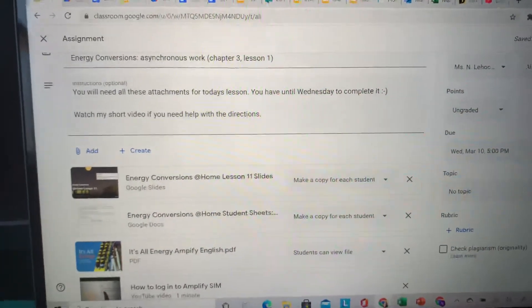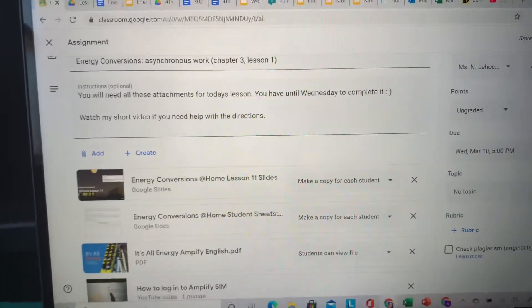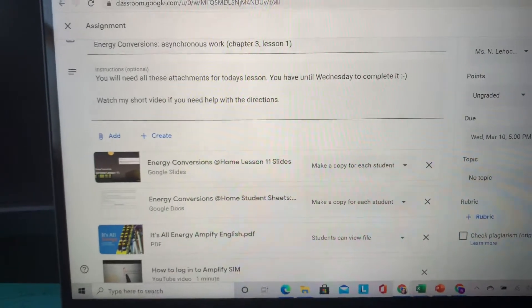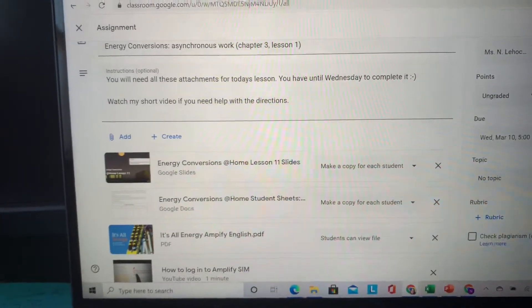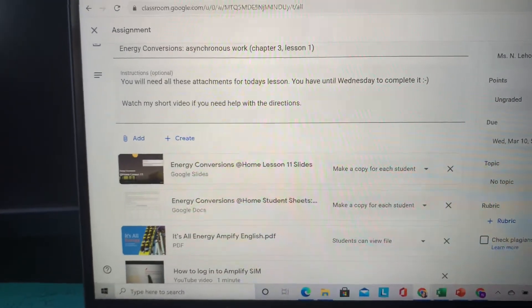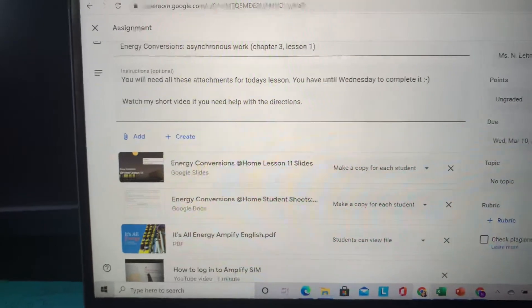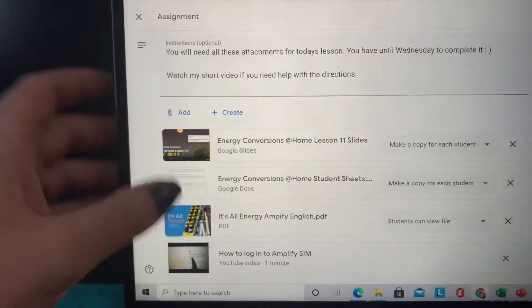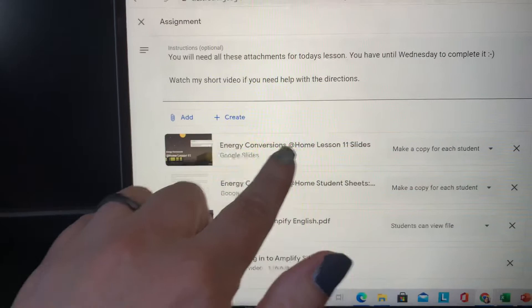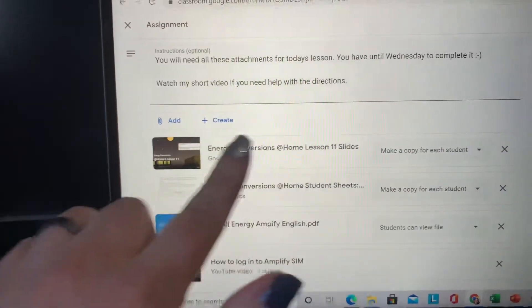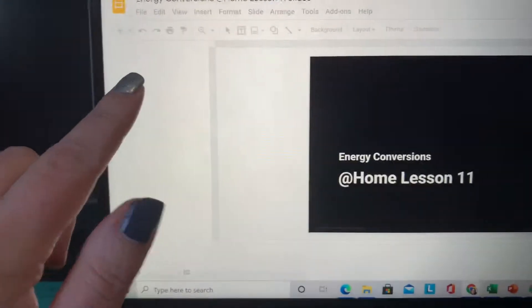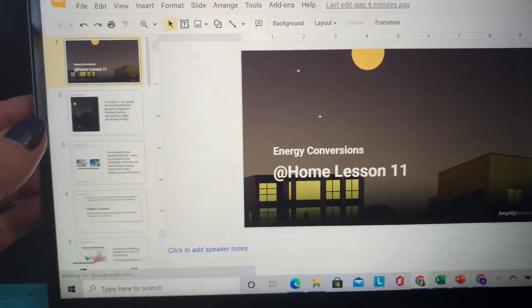All right, boys and girls. So for today's asynchronous science lesson that you should be working on this afternoon, since we're not doing small groups after lunch, you're going to need all these different attachments. So this one here, this energy conversions at home lesson — this is the actual lesson. So you're going to click on it and go through all the slides.